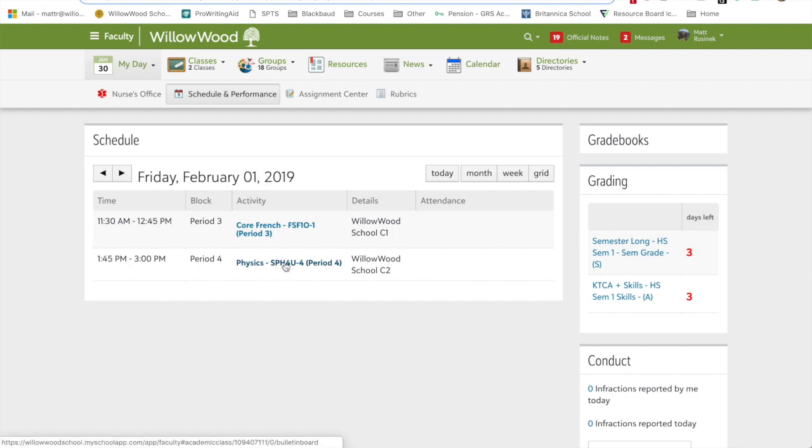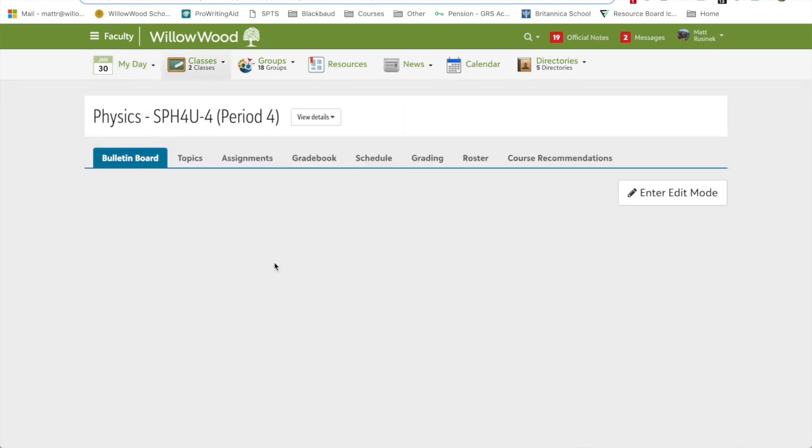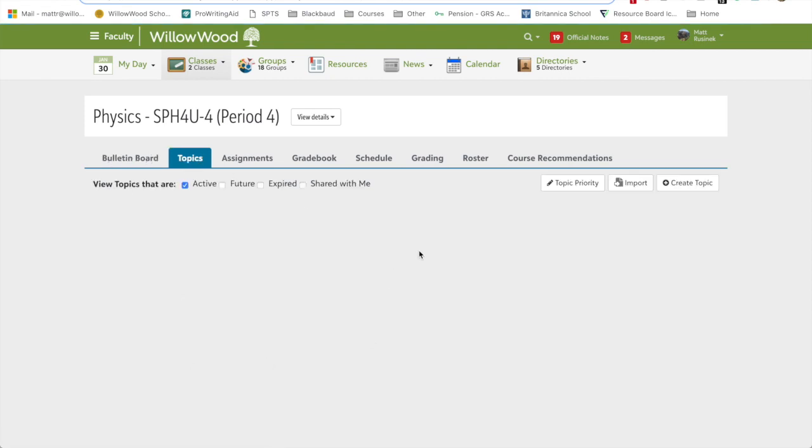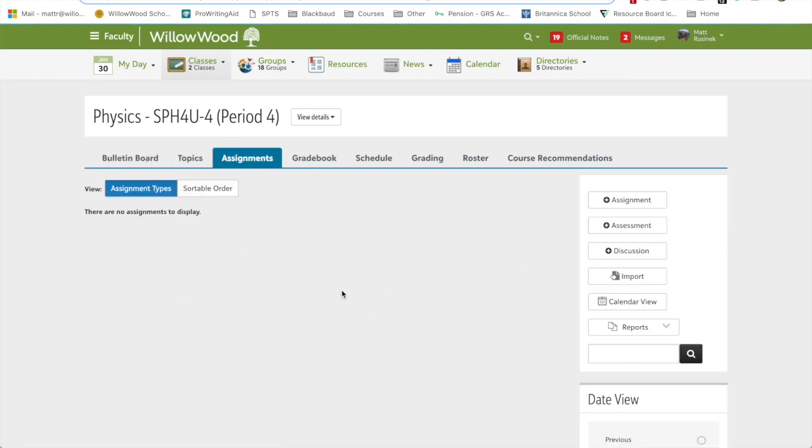I'll show you this with physics 12. Click on in. Now you can see I have nothing on my bulletin board. I have nothing in topics. I have nothing in my assignments.